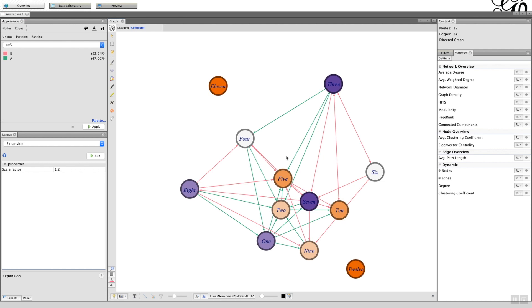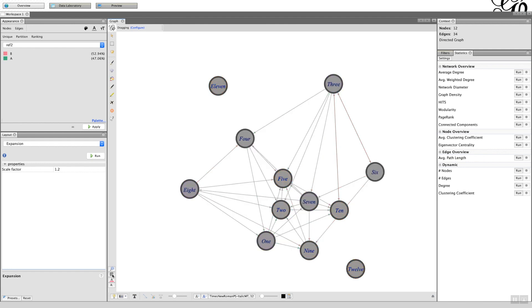Now I mentioned earlier on there isn't an undo option within Gephi, but there is an ability to reset the colors. Where it's got reset here, you can see the background color there is gray. So if I click on that, everything goes to gray. The reset label colors, that goes to all black.